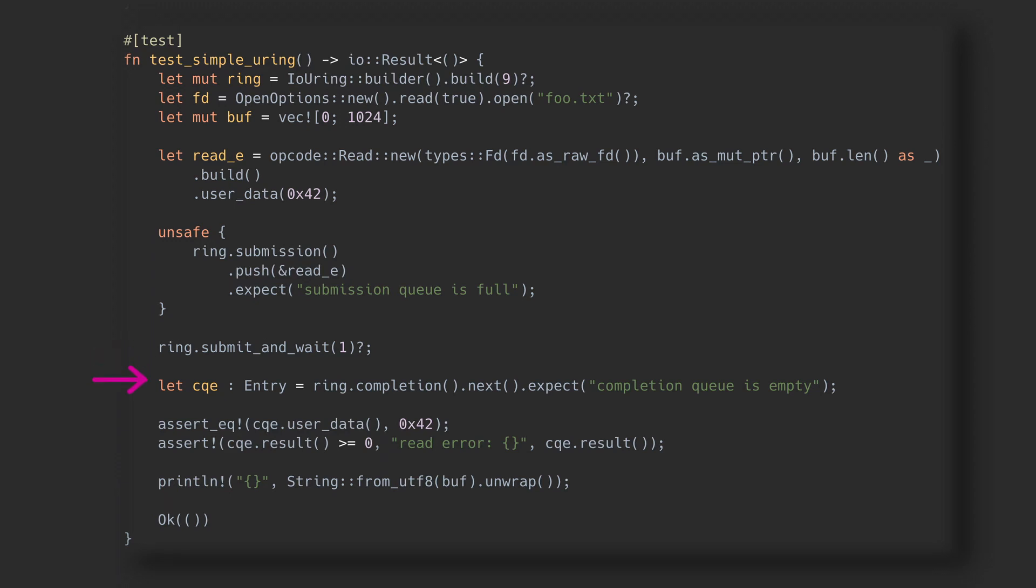The final step is retrieving the completion entry. The most important bit it contains is the result value. You see, since all calls are asynchronous, the submission call cannot return errors. Instead, if anything went wrong, we'll know from the result field in the completion entry.